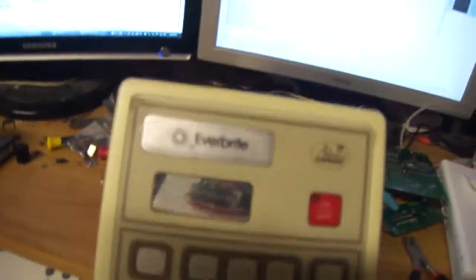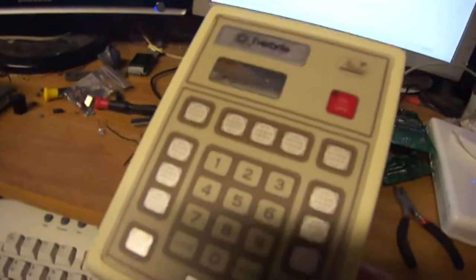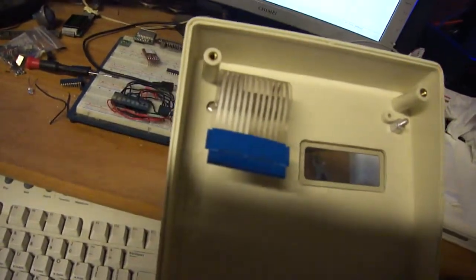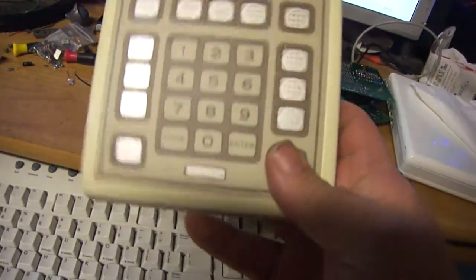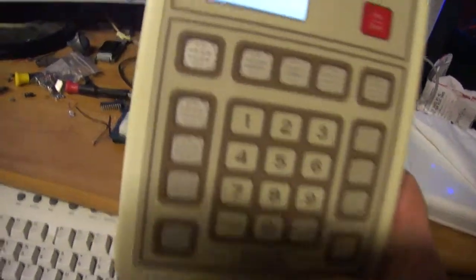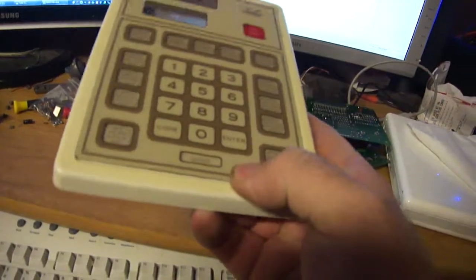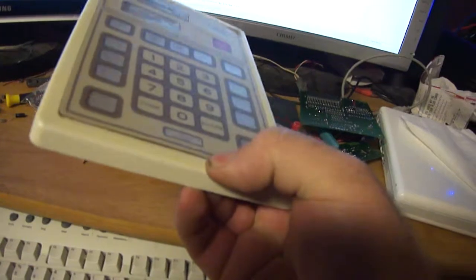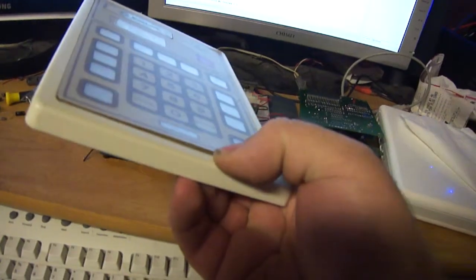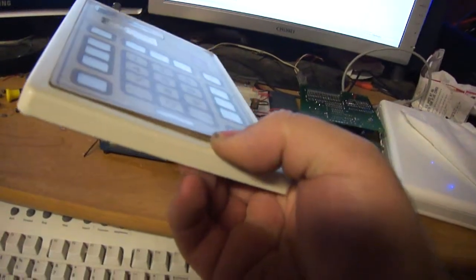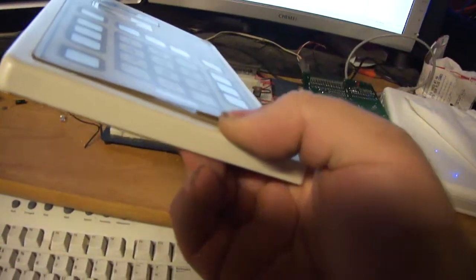This is the original controller to the Everbright series. Went ahead and stripped it. We got a 5x5 key matrix, a display window, and notice the buttons around are blank. That's because a piece of paper slides up inside here that gives you your layout.